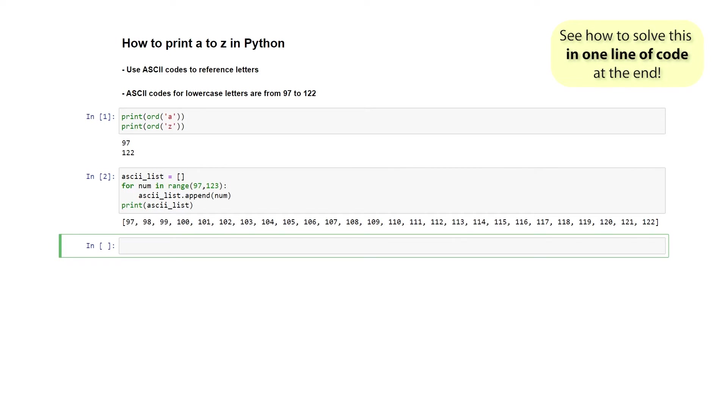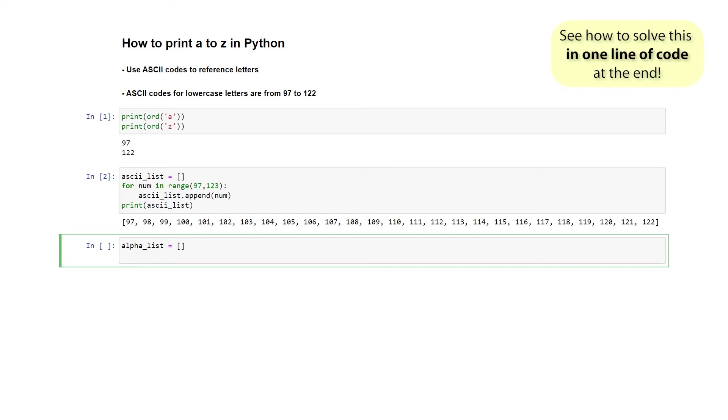The final step to retrieve the letters that all of these numbers represent is to go backwards, and we're going to be using the character command. I'm going to create a new list to store the lowercase letters. I'm going to call it alpha_list. Again, I'm going to initialize it empty. And now I'm going to use a loop to go through the previous list that we made and simply convert all the numbers to their actual letter equivalents.